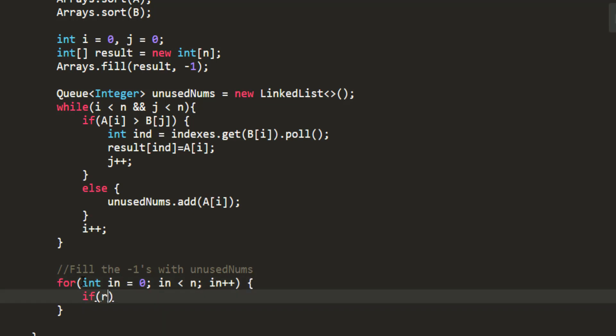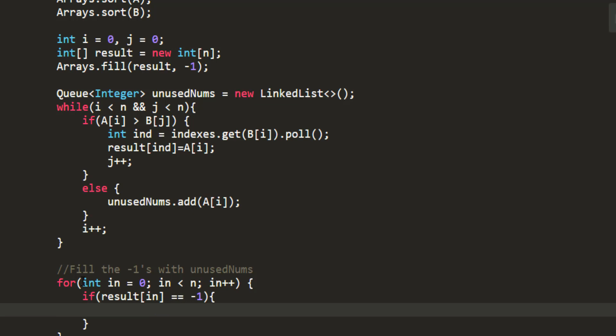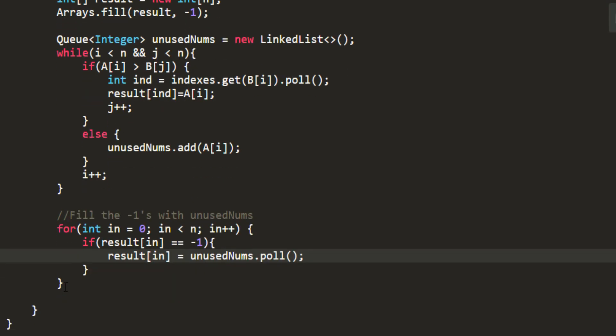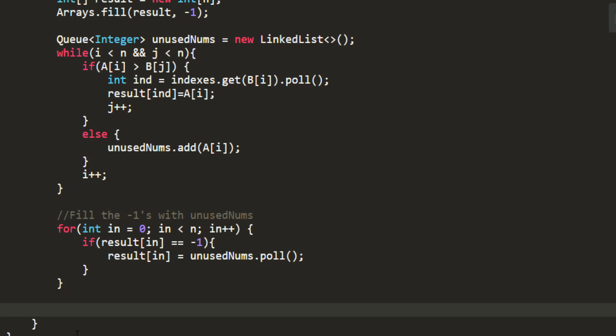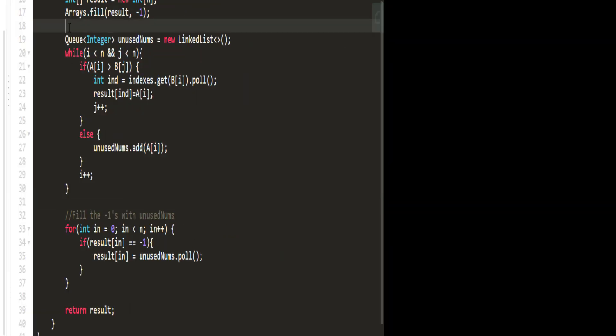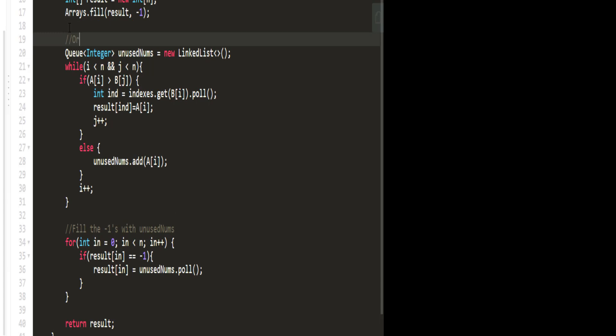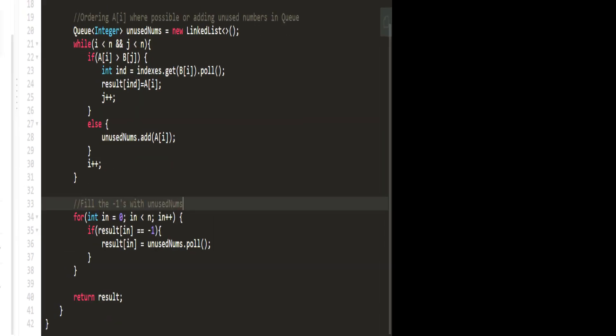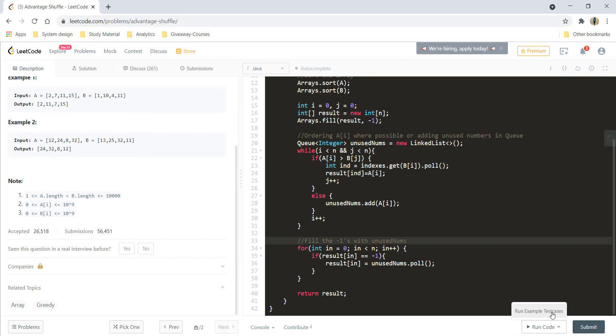If result of index is minus one I need to fill that with the number from the unused nums. So that would be unused nums dot poll and that's all. Lastly we can return the result. So this takes care of ordering A of I where possible or adding unused numbers in queue and let's run this code.